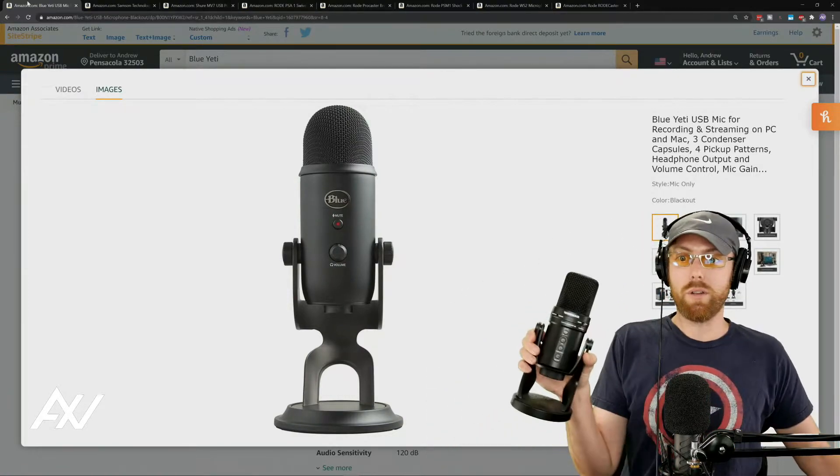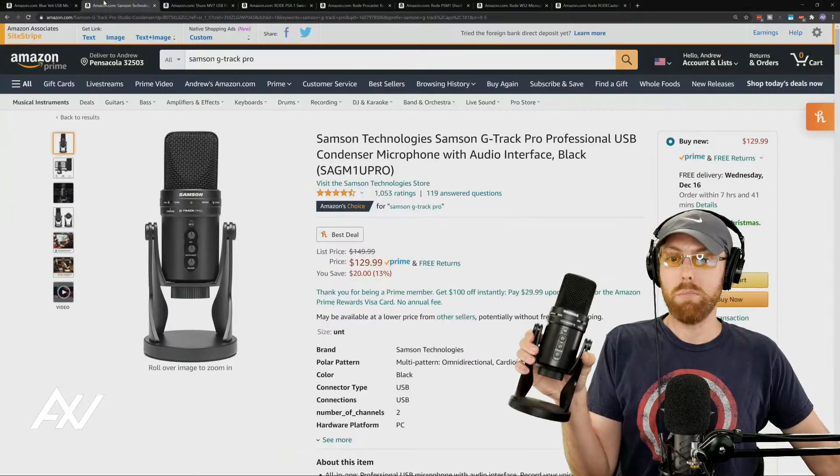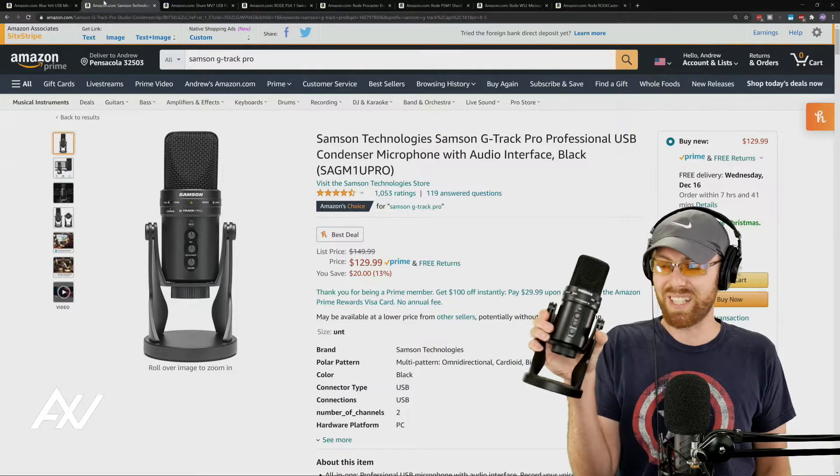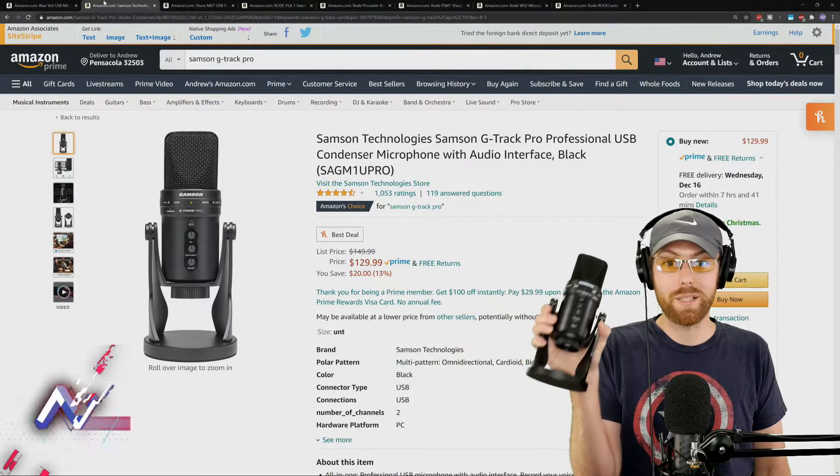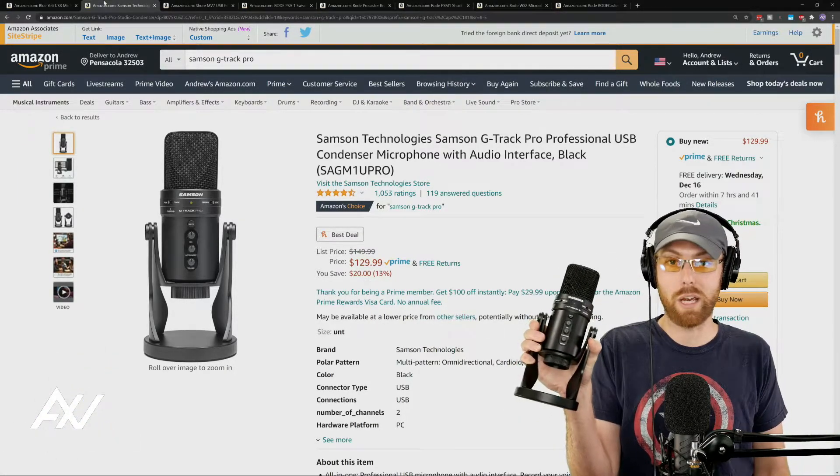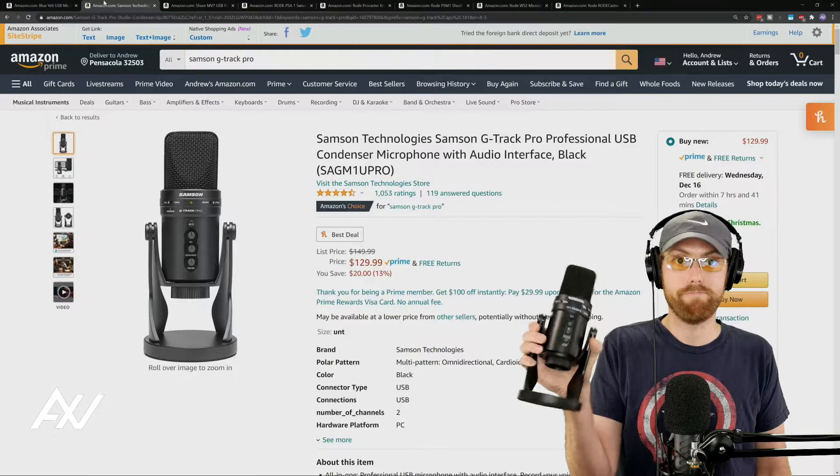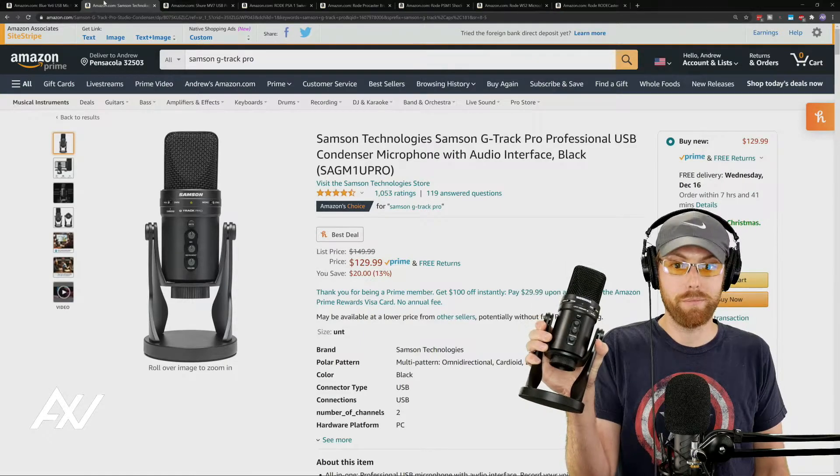Also $130, but getting to like a 6 out of 10 in terms of your audio quality is the Samsung G-Track Pro, pretty good.